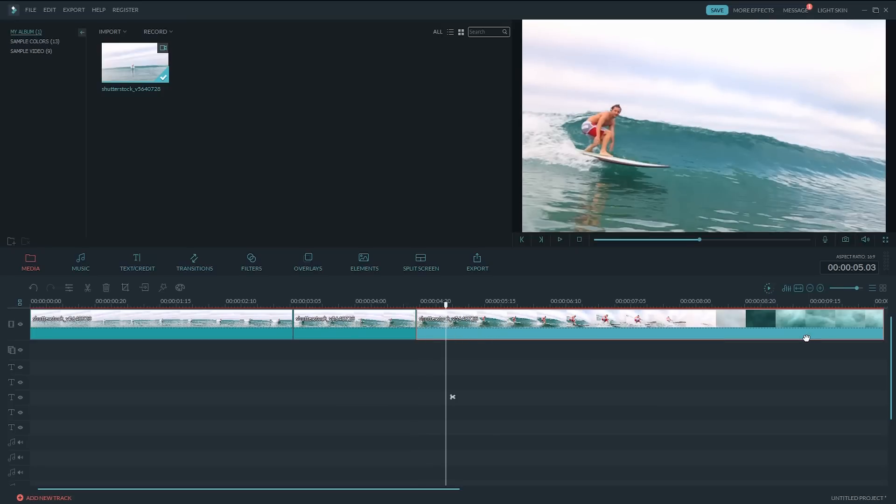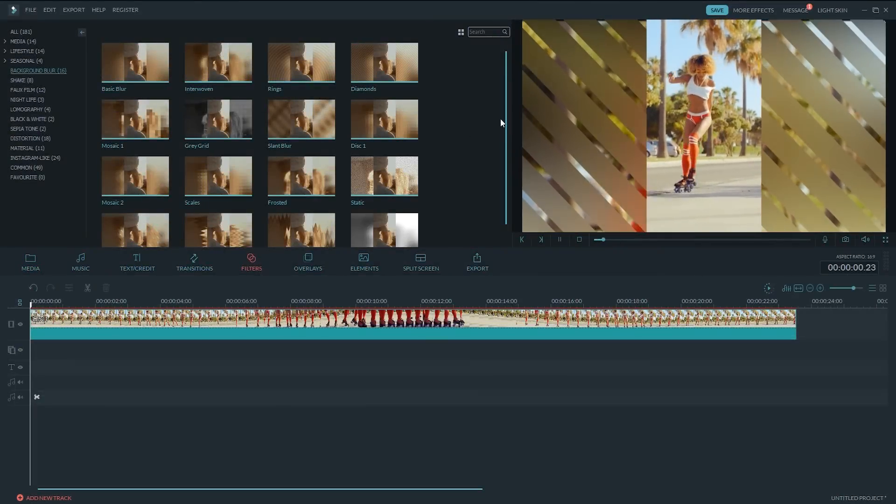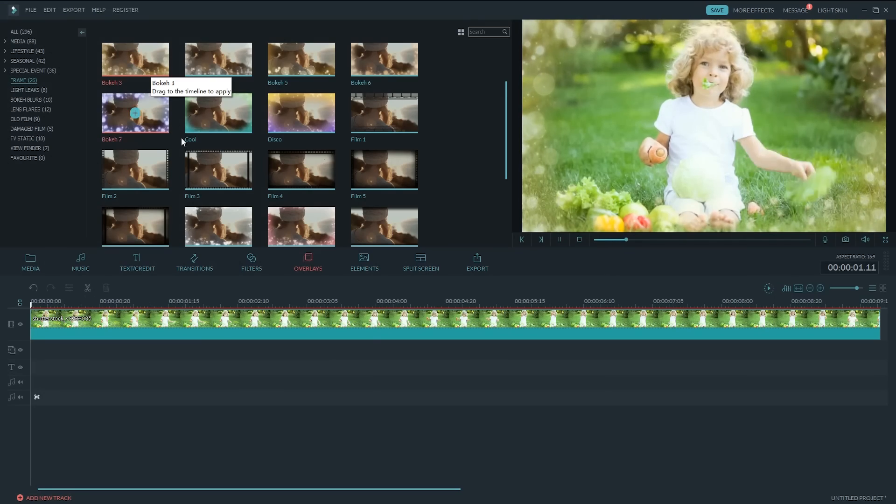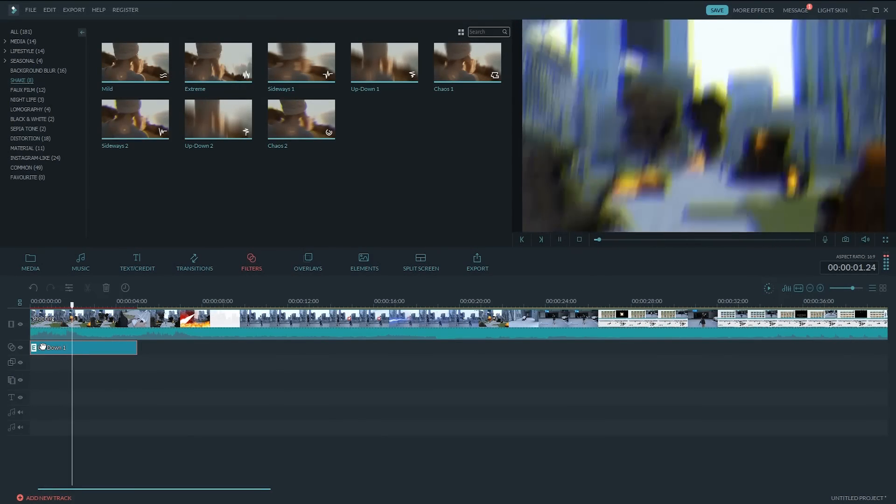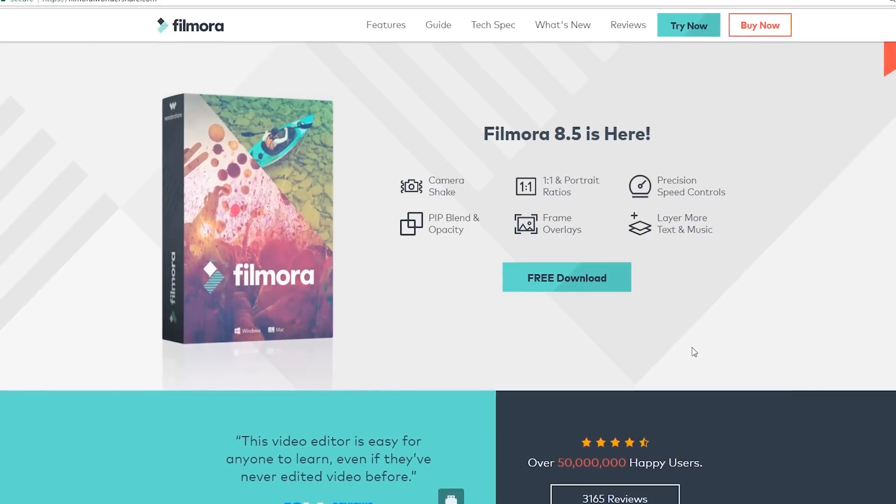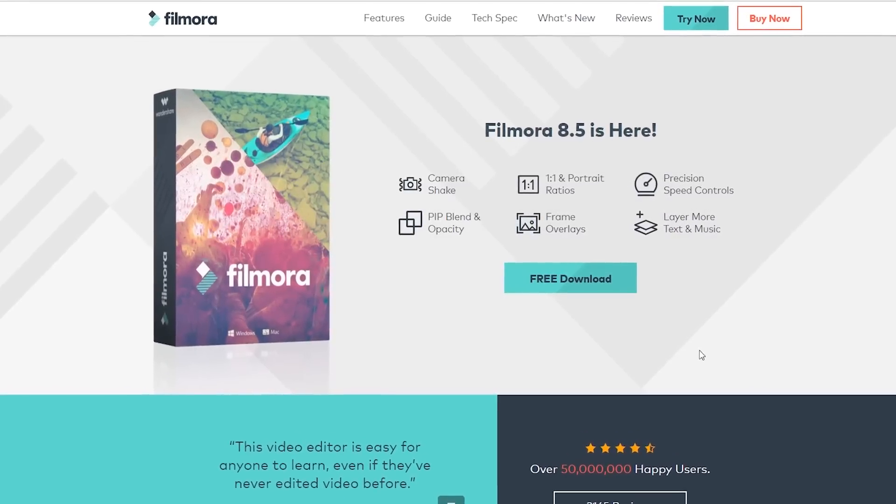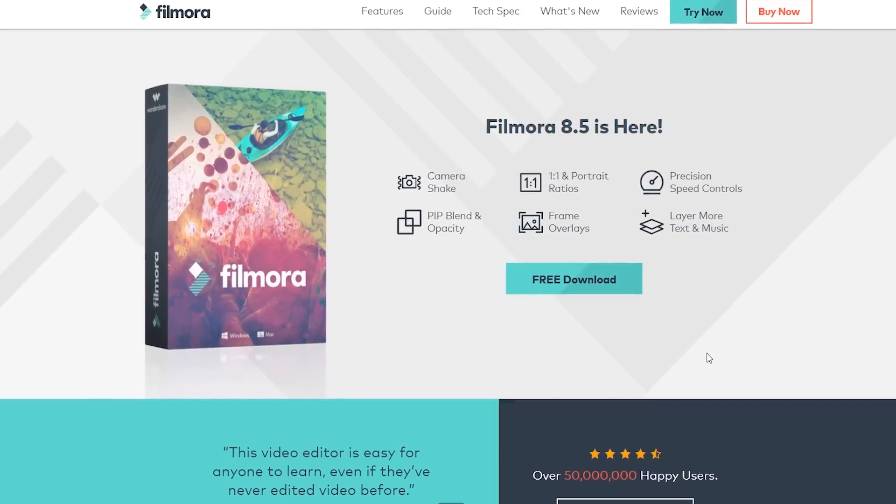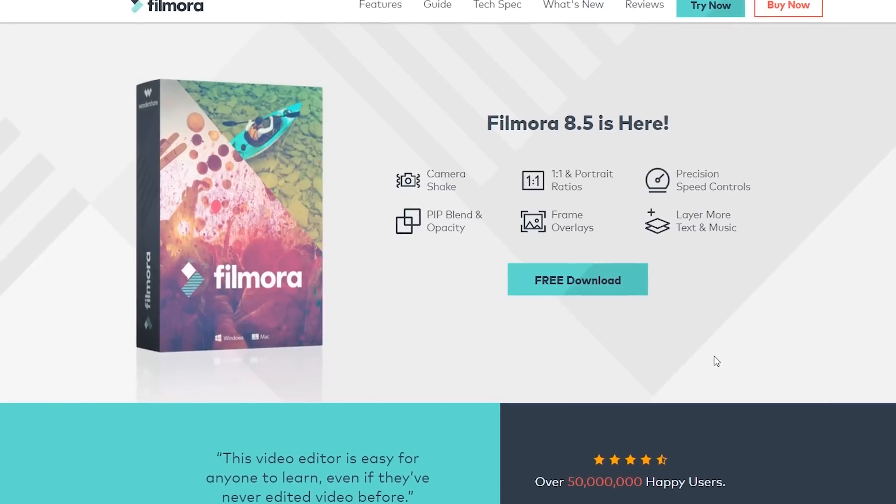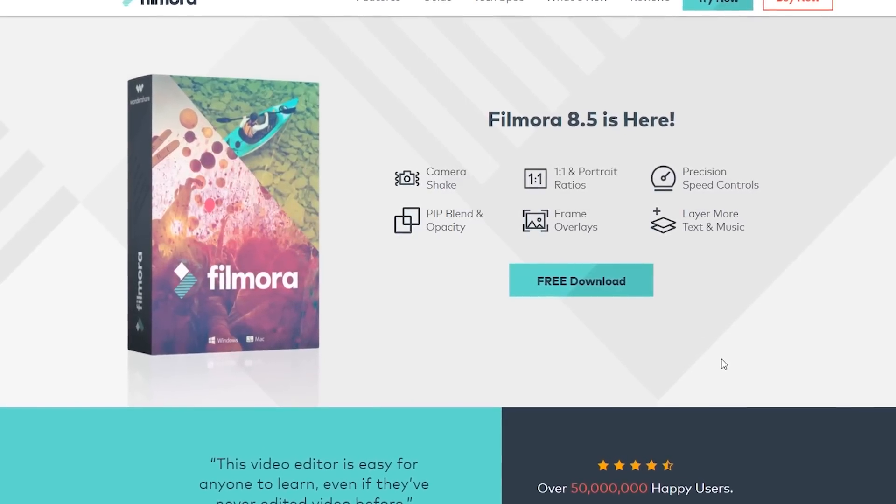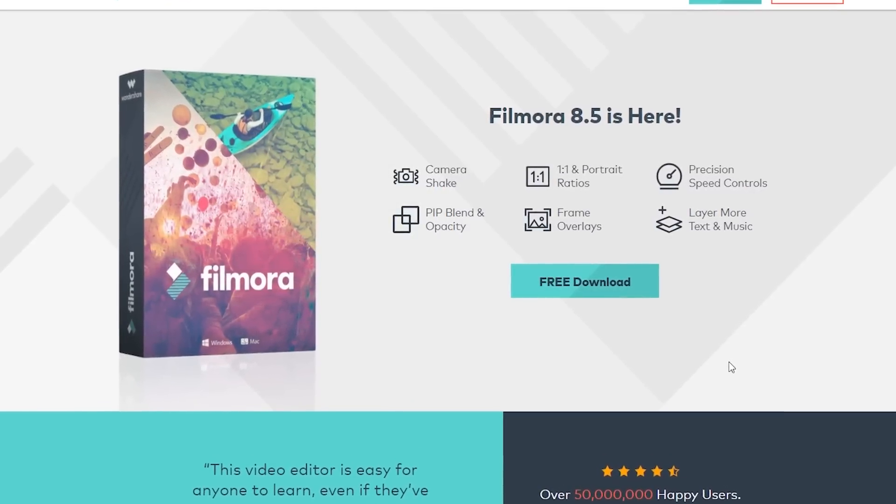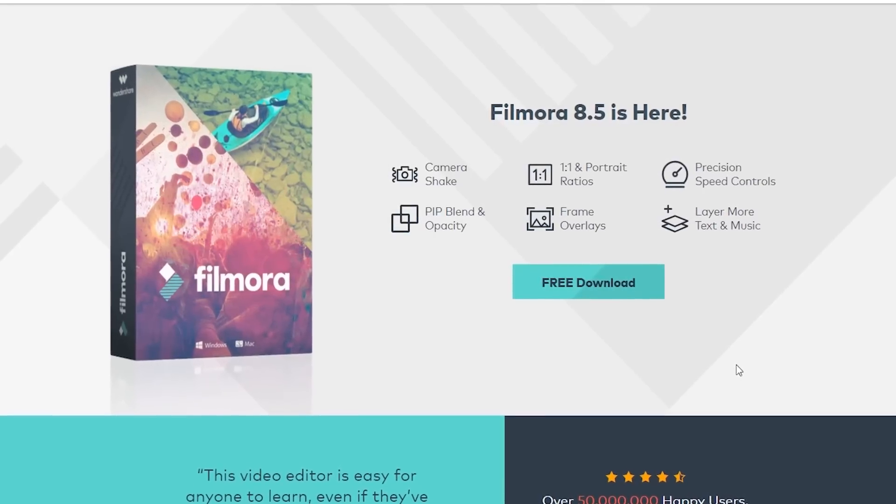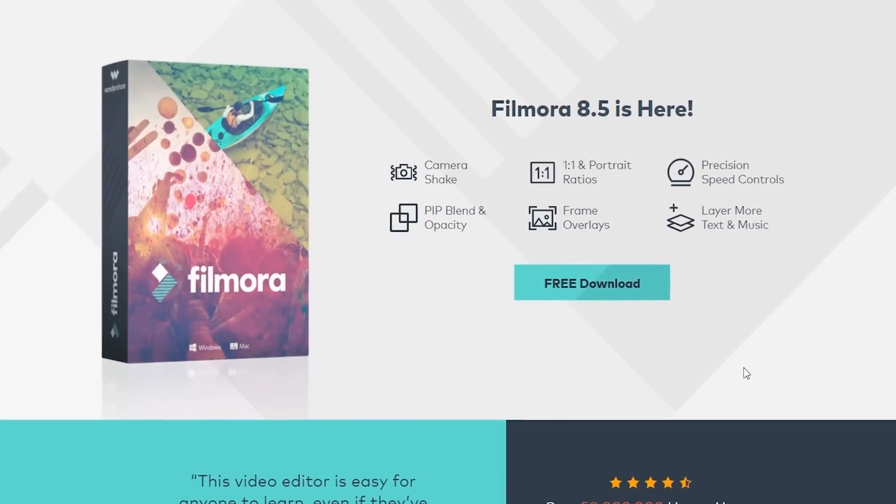Alright, those are the eight new features added in Filmora 8.5. Apart from all those, they've also fixed some other minor bugs. Personally, I think this new update is great. Lots of practical new features. It said, there will be another major upgrade coming soon in Filmora 9.0. It's good to see Filmora is getting better and better. That's it. Thanks for watching.